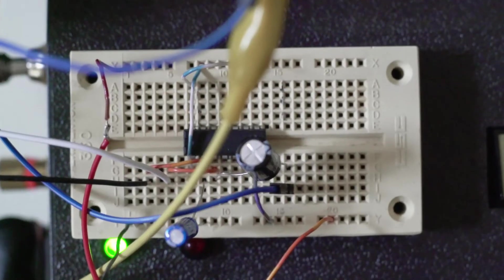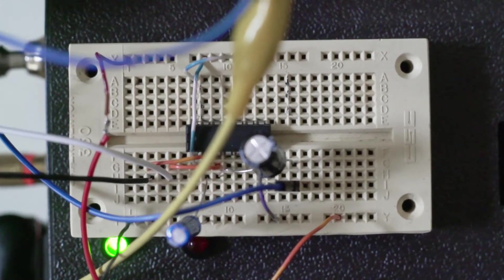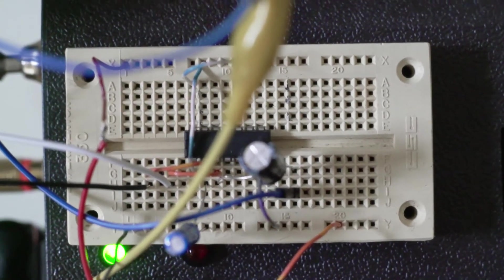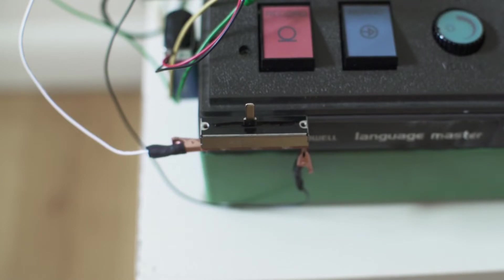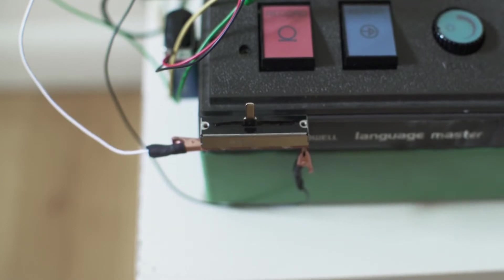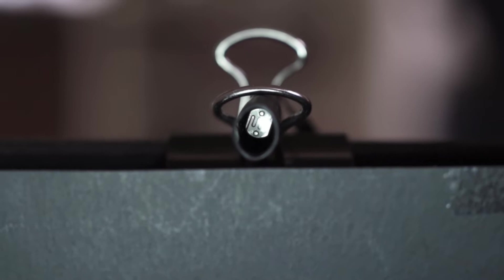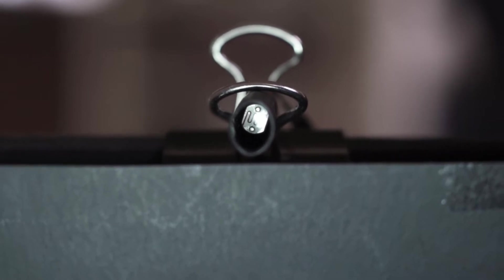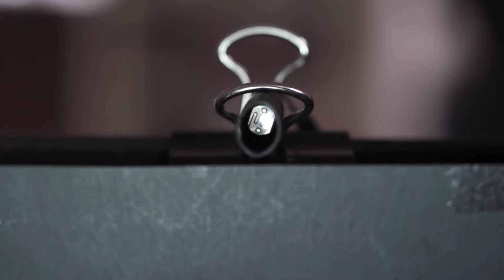I used a 1 microfarad capacitor paired with a 10k sliding potentiometer to get a large range of pitches. A photocell between the output of the oscillator and the input of the DAW acted as a volume control.